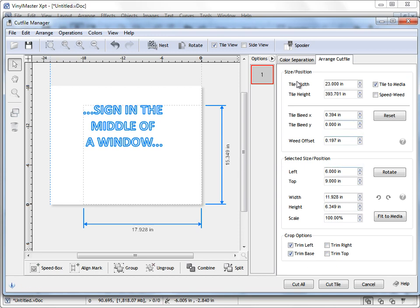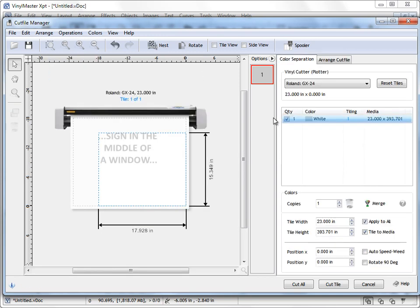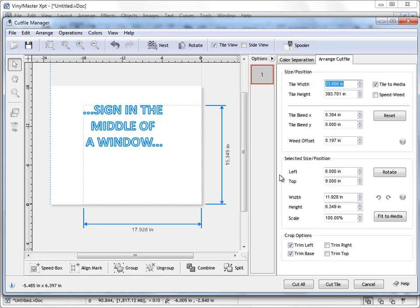And if I come over here to the color separation tab, you can see here that it's actually set it and it's forcing it to that position that I've set here in the Arrange Cut File tab because I've checked these two boxes on.